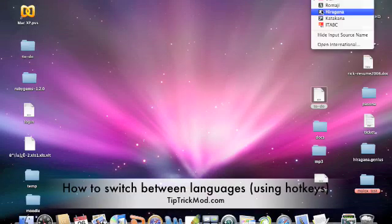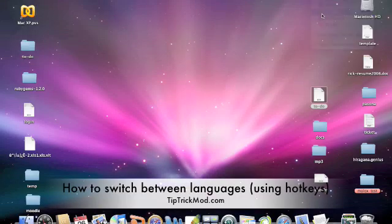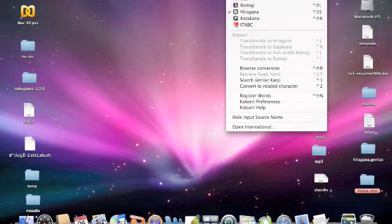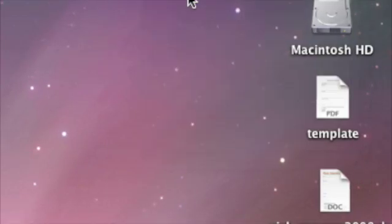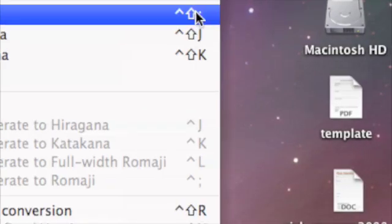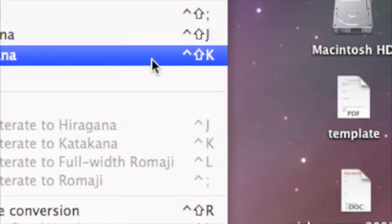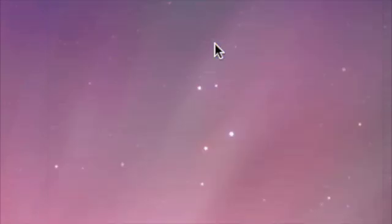This is basically how to switch languages in Mac OS. By default you have to click up here on each language every time you want to switch, and it's really troublesome.